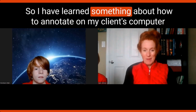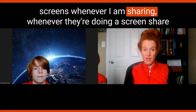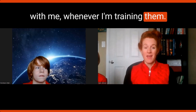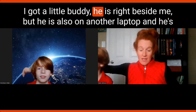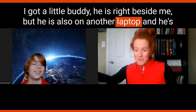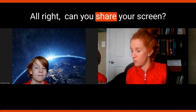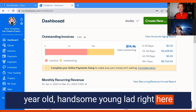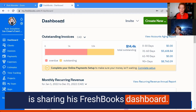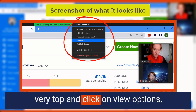I've learned how to annotate on my client's computer screens whenever they're doing a screen share with me during training, and this has been huge. I have a little buddy right beside me who's also on another laptop — he's going to help me show how I do this. Can you share your screen? Click share. My client, this 11-year-old, is now sharing his FreshBooks dashboard, so I'm going to come up to the top and click on View Options.